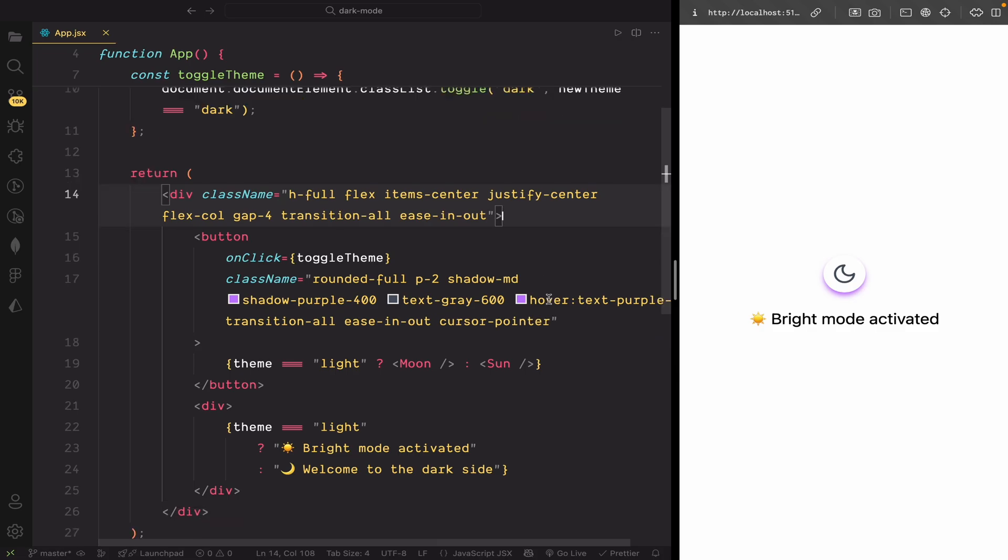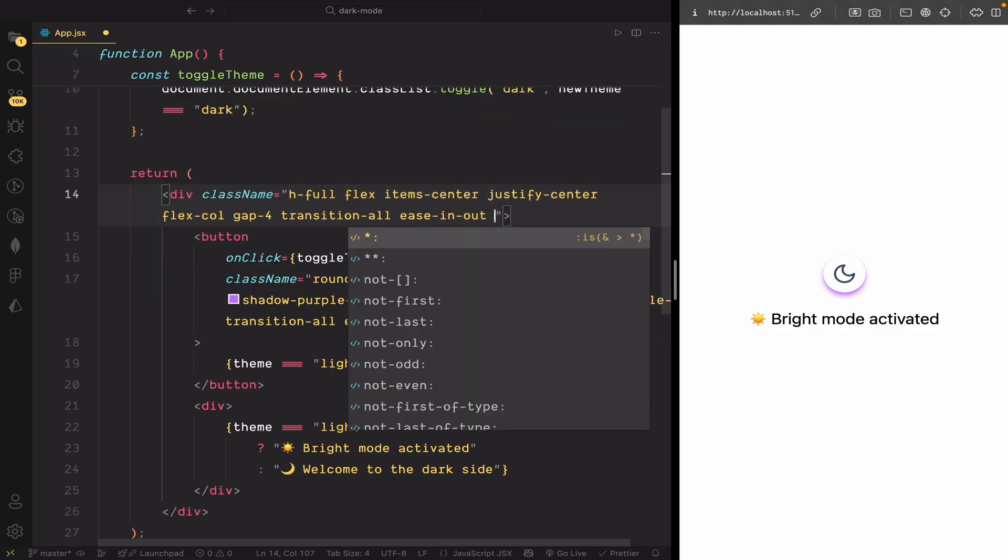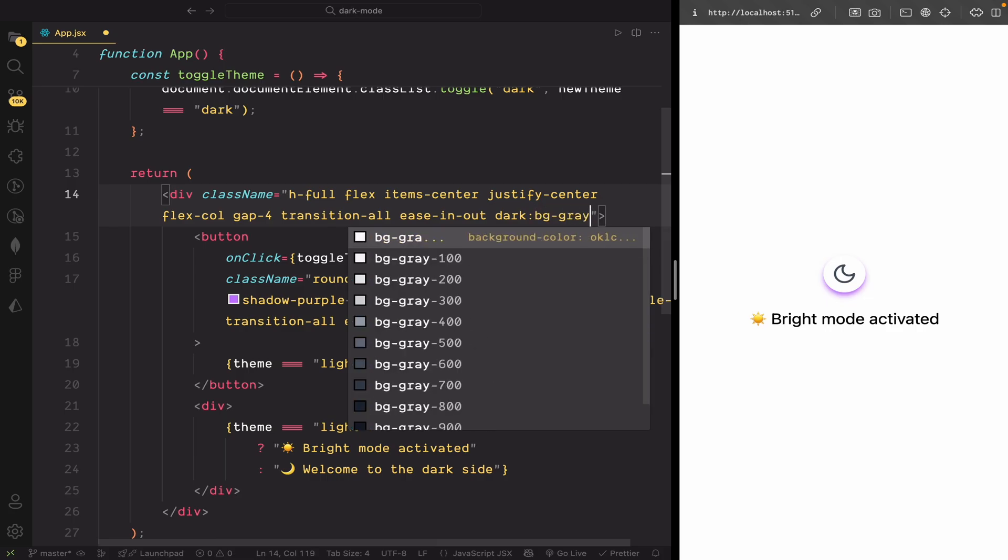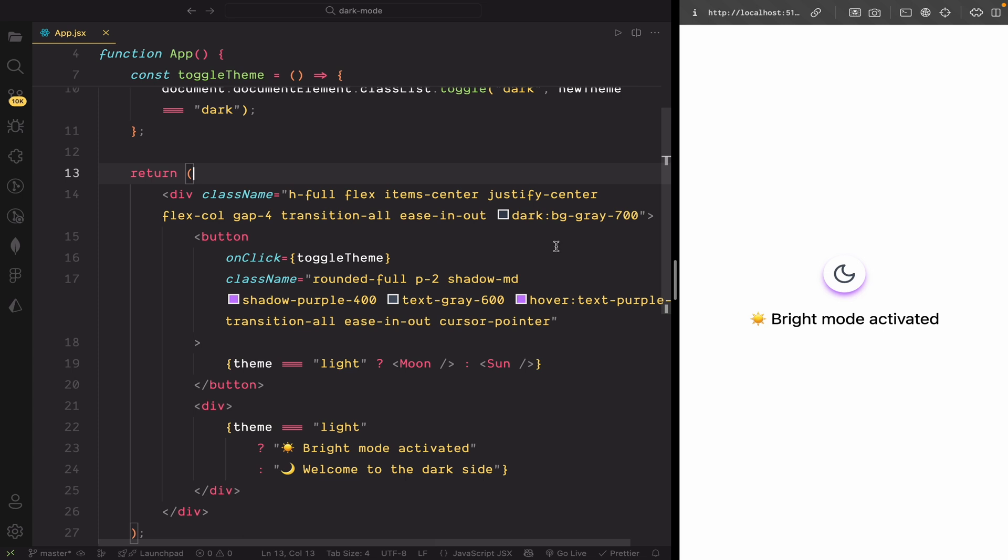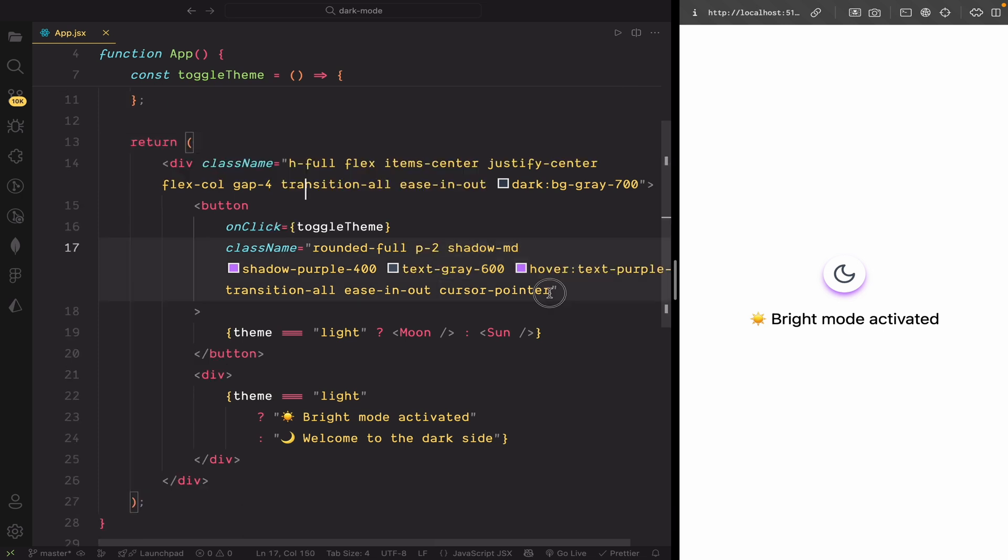Now, let's make our UI respond to dark mode. To do that, just use the dark colon prefix with any Tailwind class you want to change. Let's say we want a different background color when dark mode is activated. We simply add a dark colon class and specify the color we want.